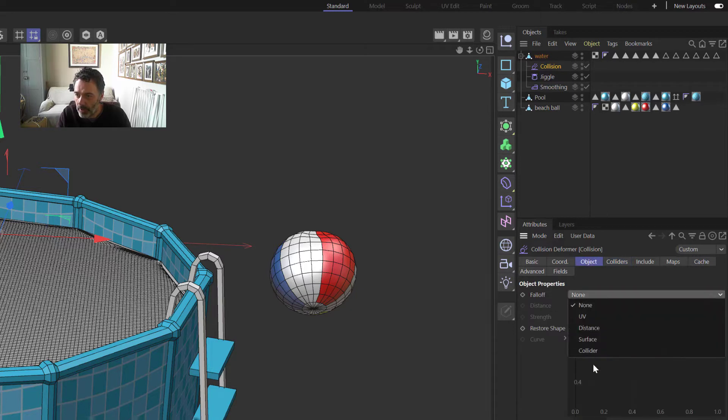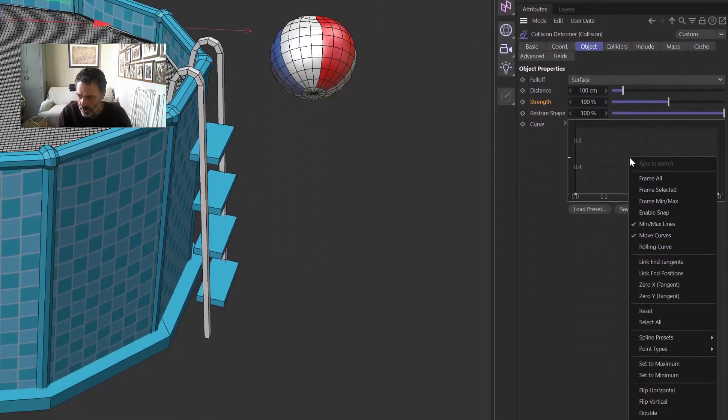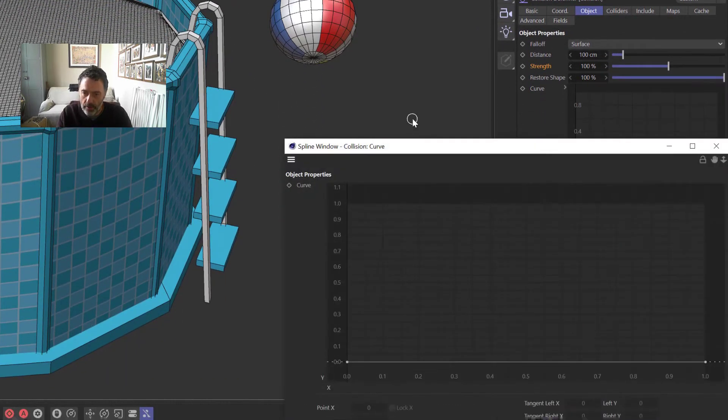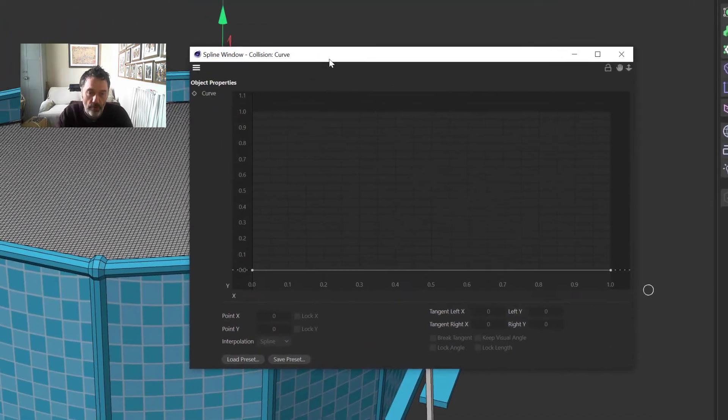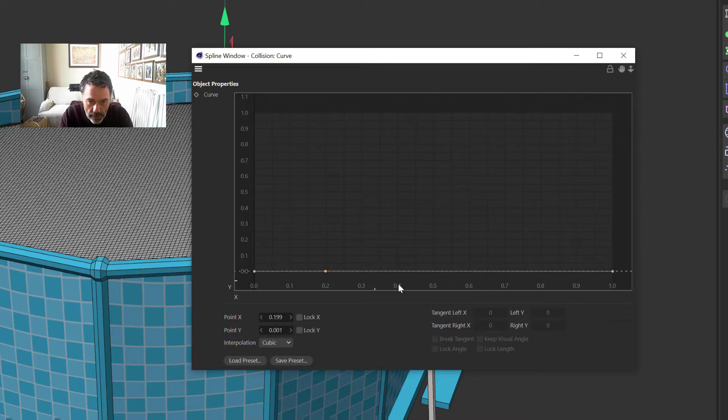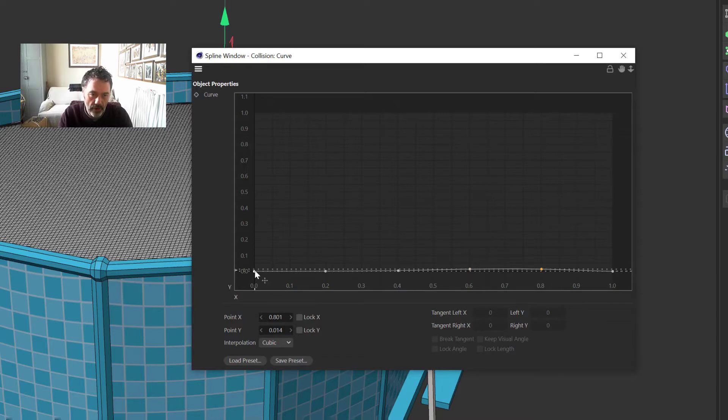Right, so under Collision, under Colliders, we need to add the beach ball into there. And then Object, we want the falloff to be Surface. And then on here we want to make this curve a bit different so it will act more like a water ripple.